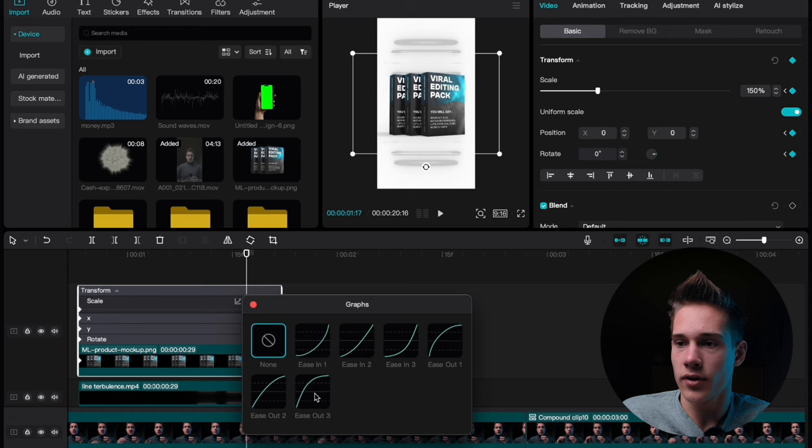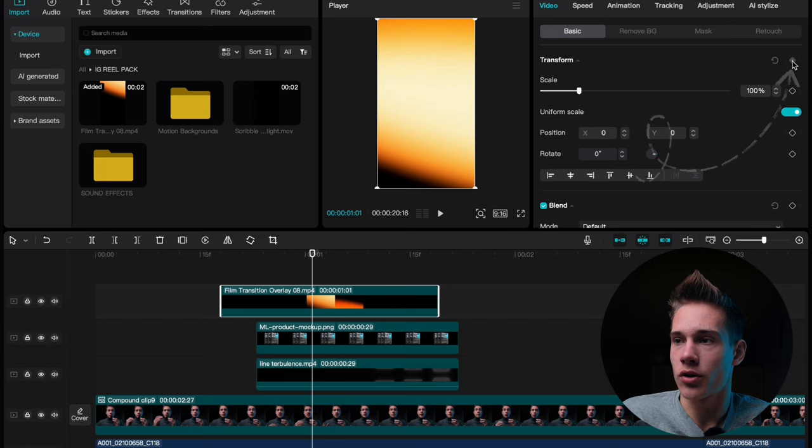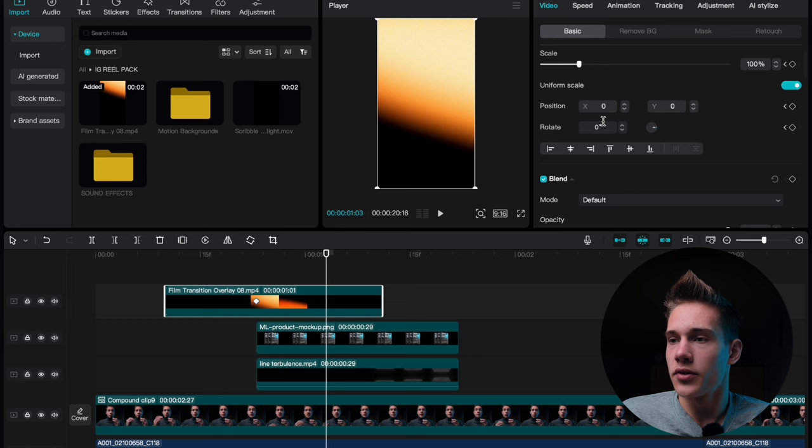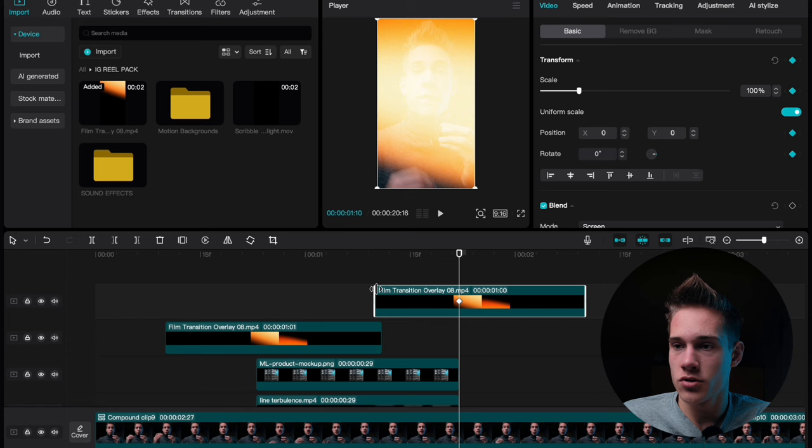Drag and drop this film burn transition on the timeline. Use the playhead to find the frame where the film burn transition covers the whole frame and add the keyframe on transform. Now position your playhead right here and just drag it exactly like this. Scroll down under the blend mode, click on default and choose screen. Position your playhead right here and copy and paste this film burn transition one time, then just drag it to somewhere like this. Use the on-screen control to trim it so it will fit nicely.